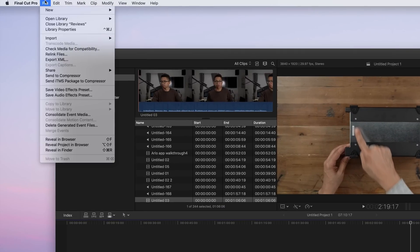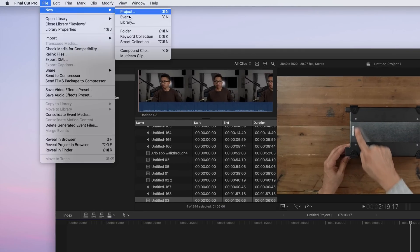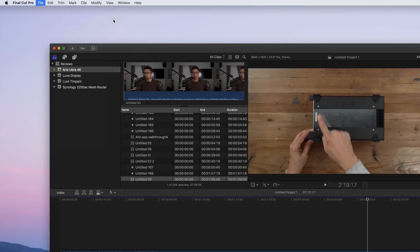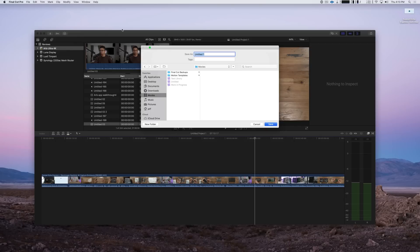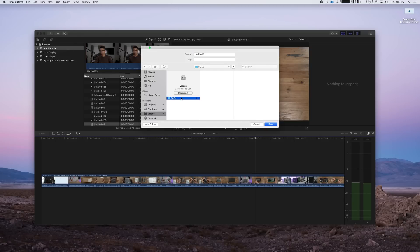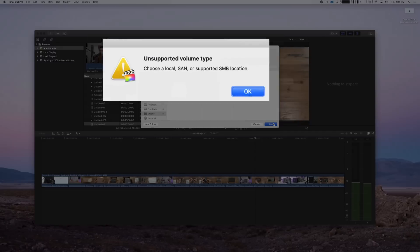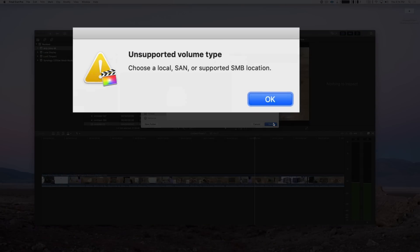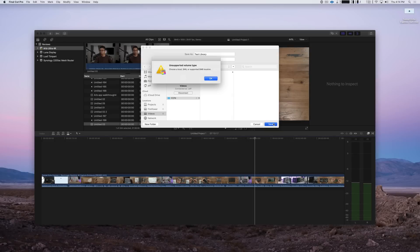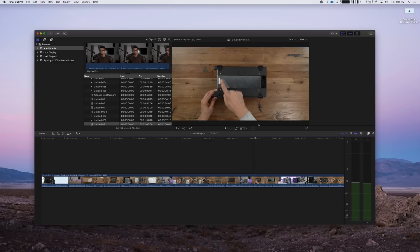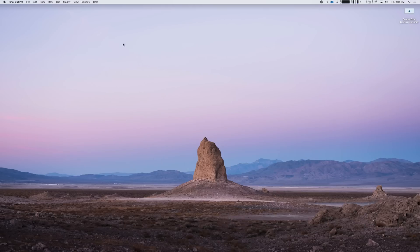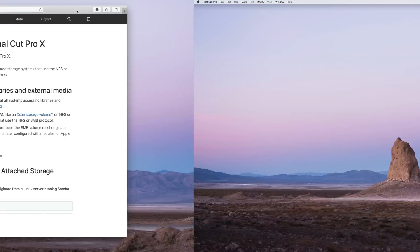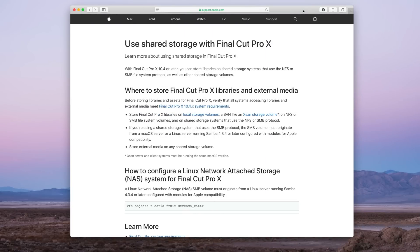Alright, so now if I go and select New in Final Cut Pro X, select Library, I select the FCPX shared folder and I try to save a new library there, guess what? Final Cut Pro X is going to tell us - you've probably seen this before - "Unsupported volume type. Choose a local SAN or supported SMB location." In other words, you can't save a library there on that Synology NAS, at least not yet, until you configure your NAS right.